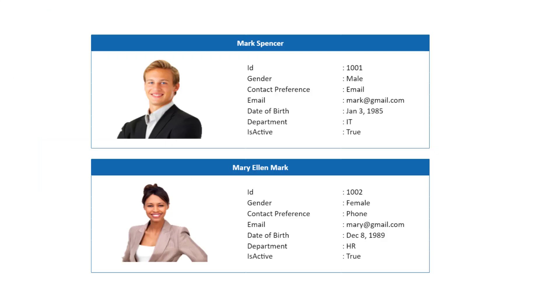In this example, I'm going to insert images in the spreadsheet to enhance its visual appeal like this. You can enable or disable this feature using the allow image property.